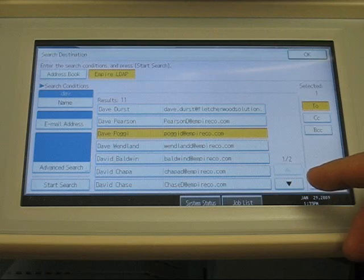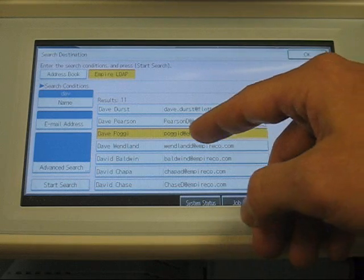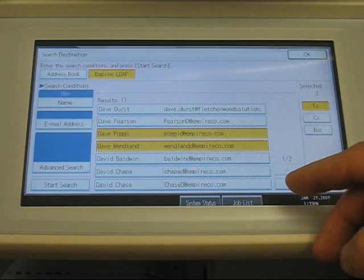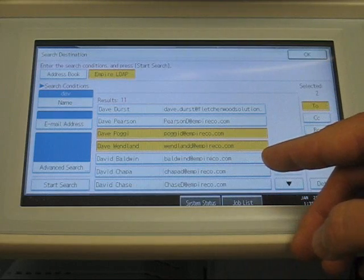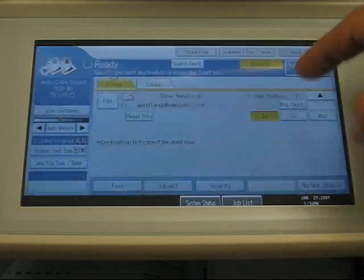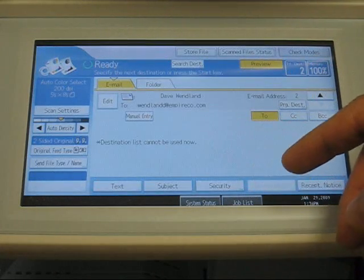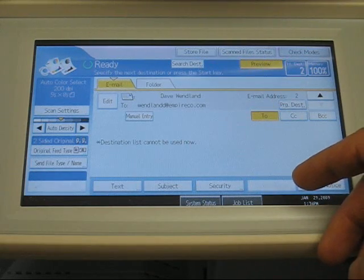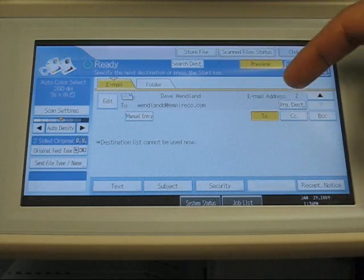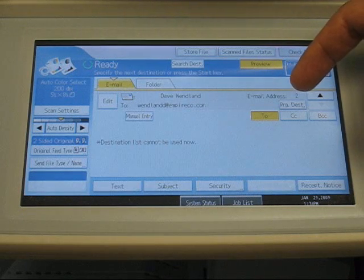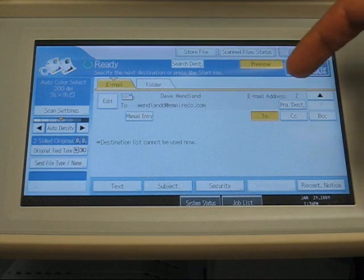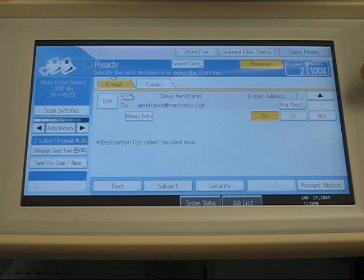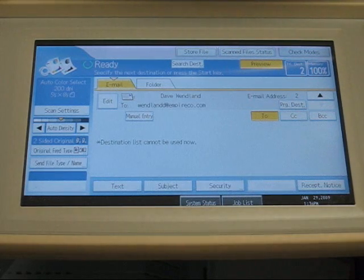We'll send one to Dave Pogey, and we can also send it to multiple recipients, as well as Dave Wendland. Push OK. If there's more destinations, you just continue to repeat the steps of Search Destination. As you can see, email addresses, there's two. Dave Wendland is the last one that will show up. Once we push Start,